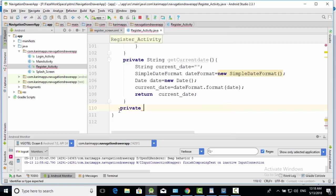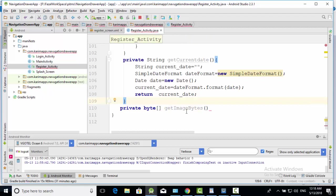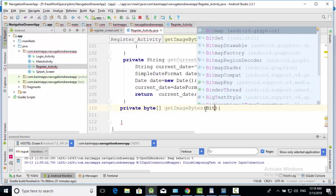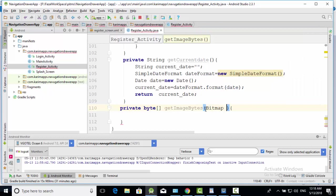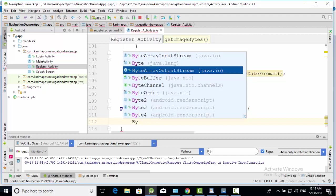Private byte. This is its return type. Get byte is method name. Here input type is bitmap. Write here some code for converting this image bitmap to byte array. Byte array output stream. Select this one. Make its object here.